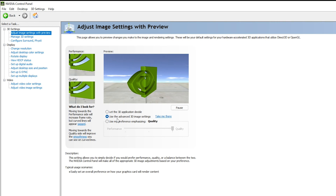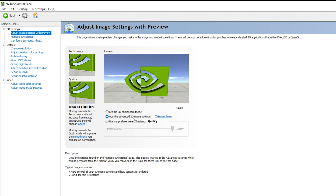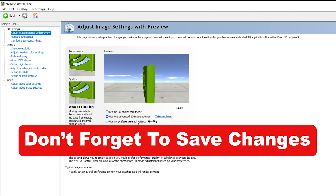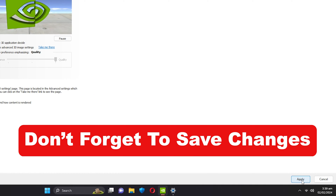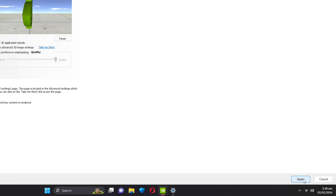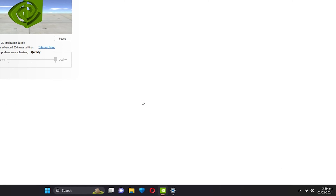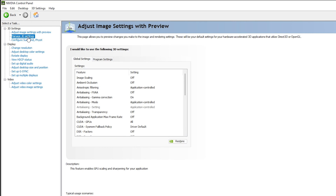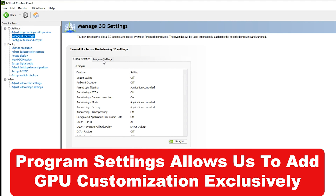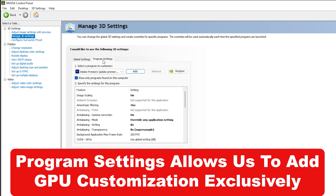Once you're inside, you can see three options. You need to select 'Use the advanced 3D image settings' and click on it. Then click 'Apply' at the bottom right corner of the screen to apply the settings. Once done, go to 'Manage 3D Settings'.